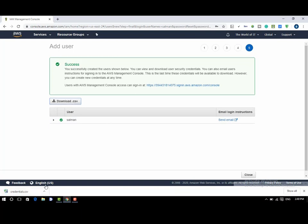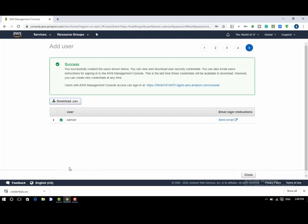Click on download.csv which contains console login link. In case of creating a user with programmatic access, this file is very important as it will contain access key ID and secret access key required to get access. Now you can click on close as we have created our first user.